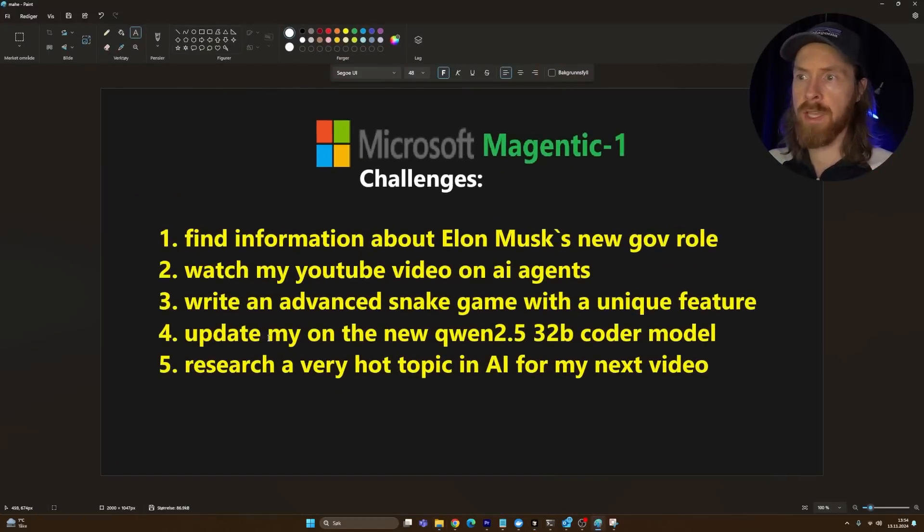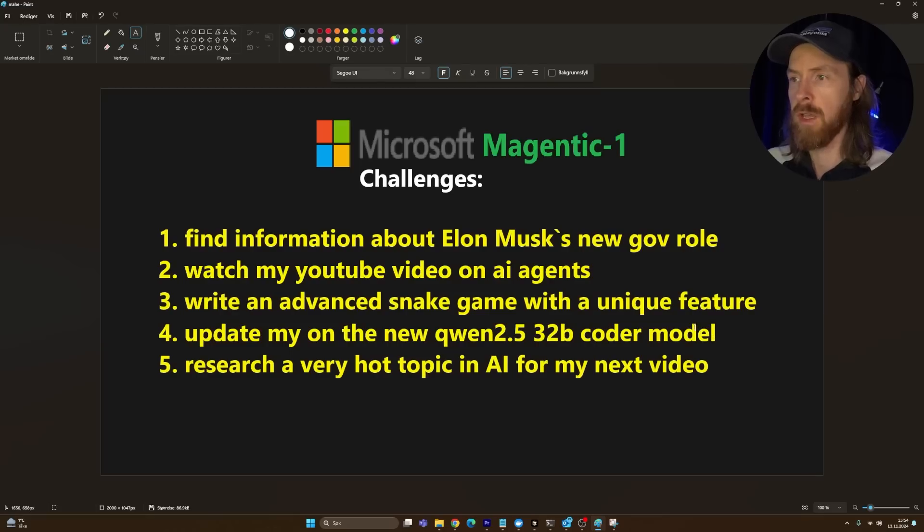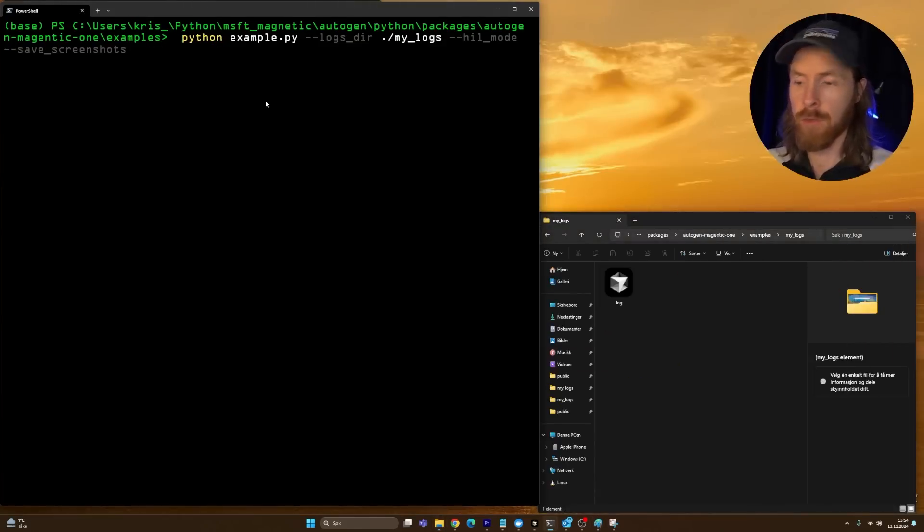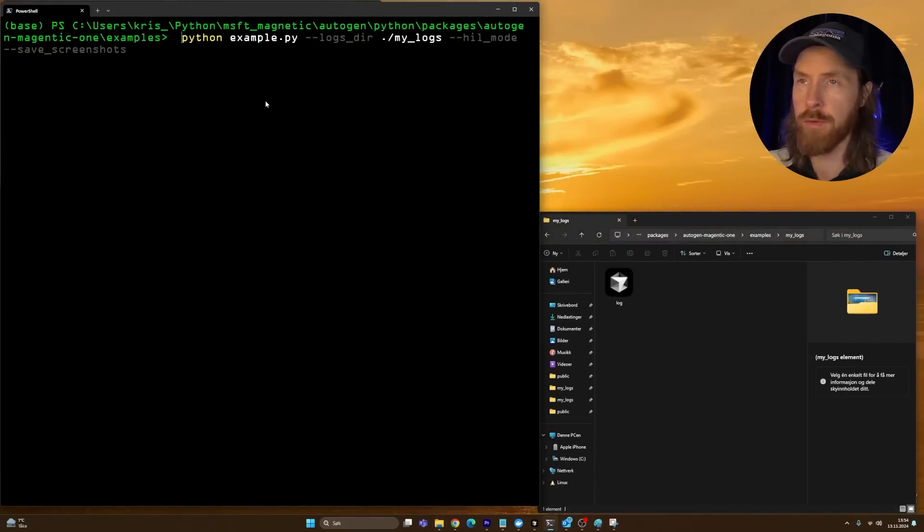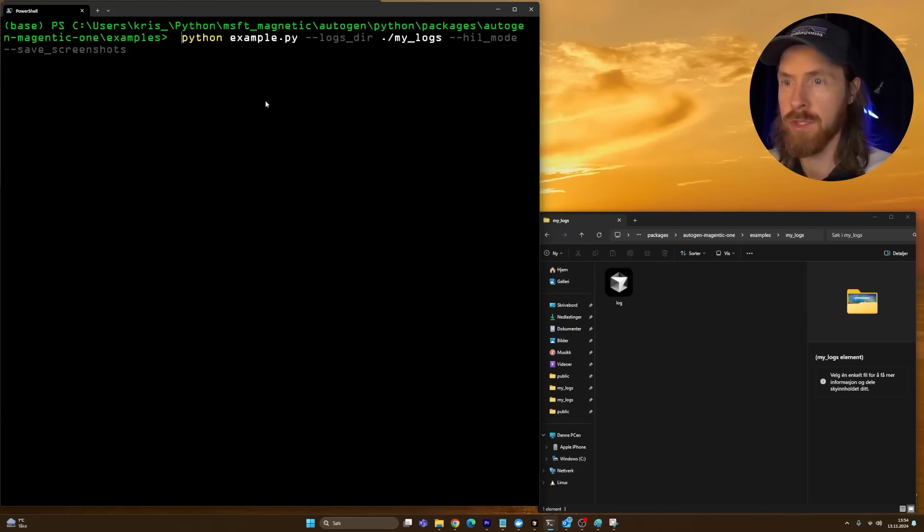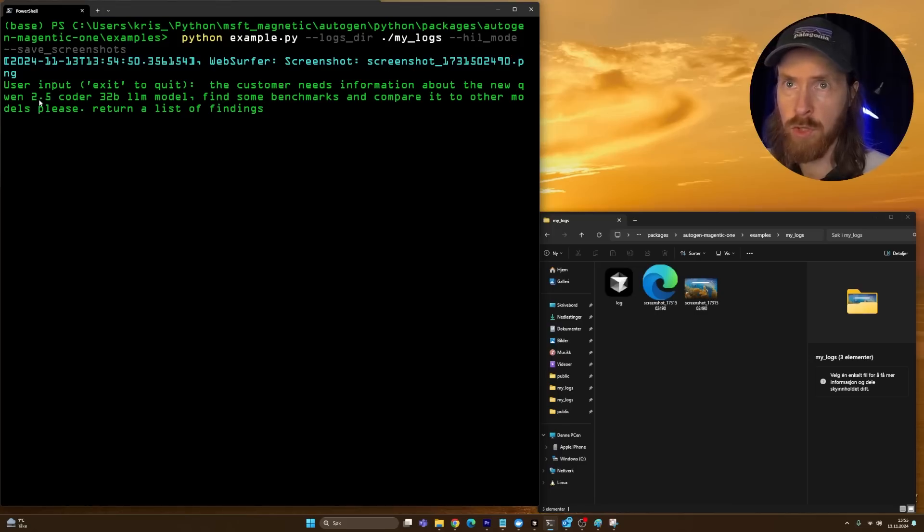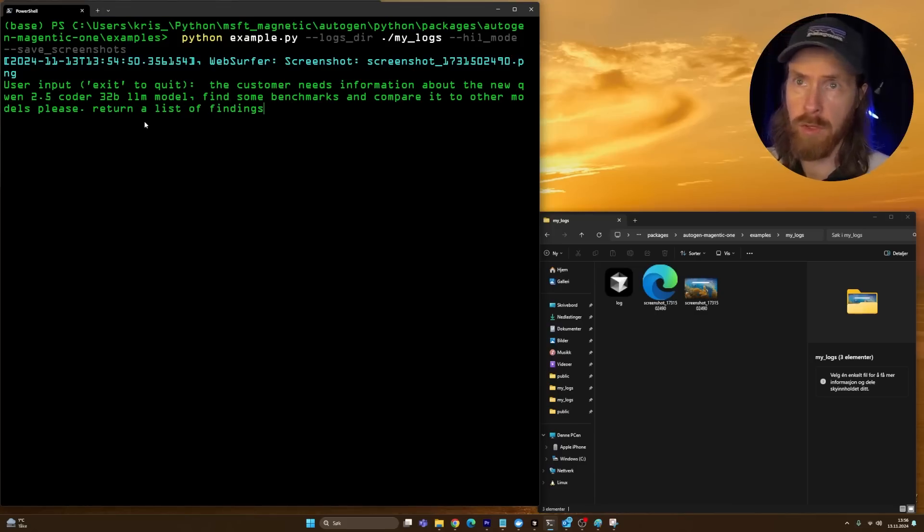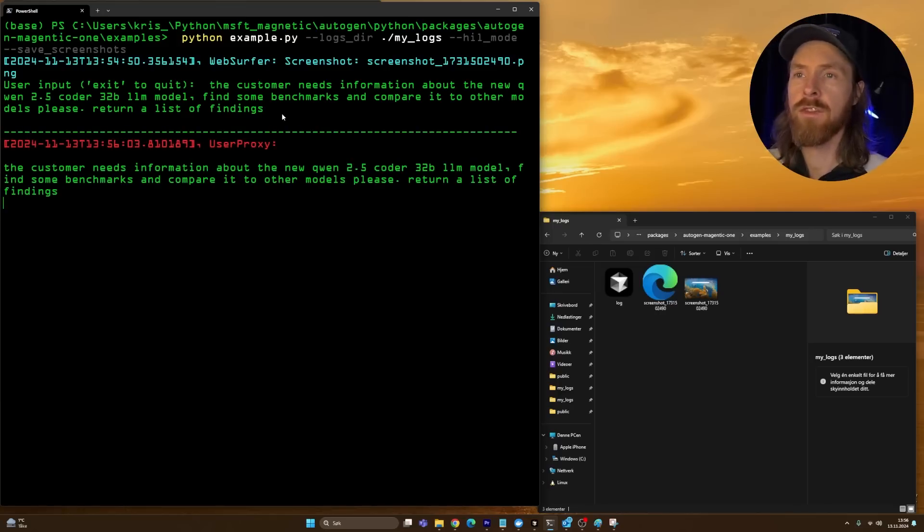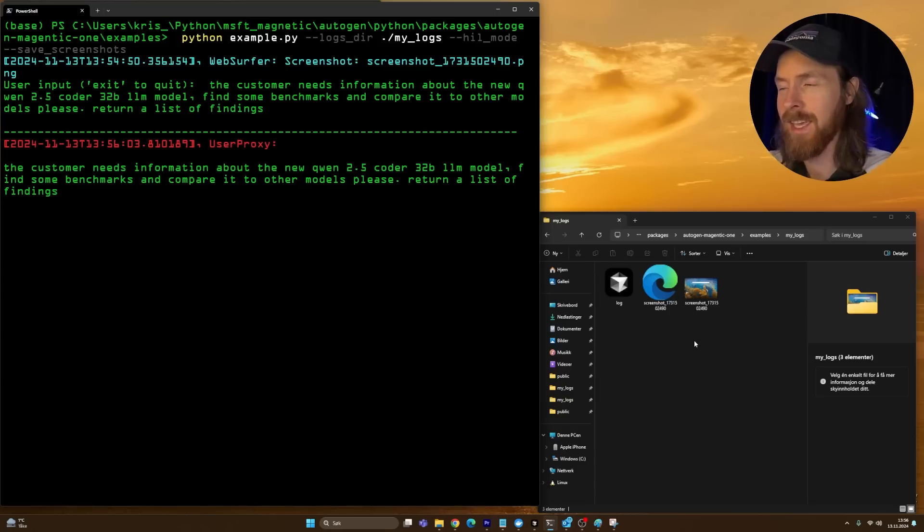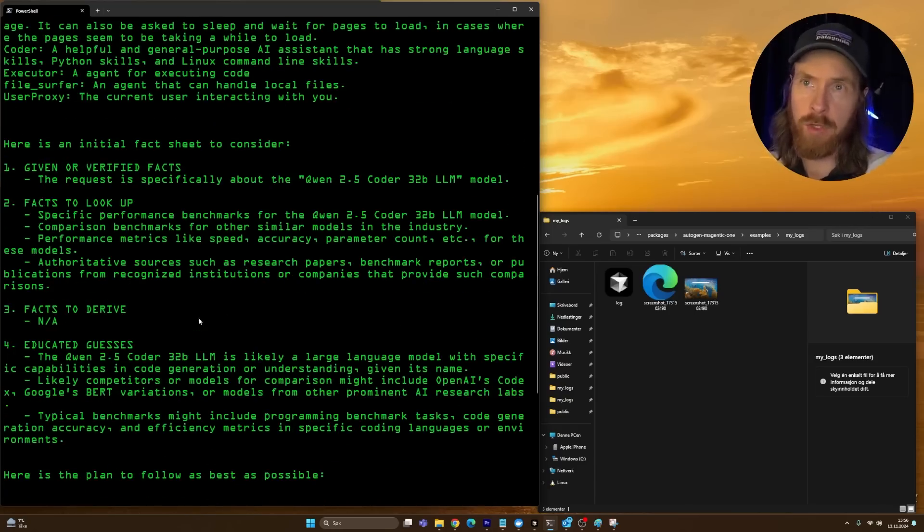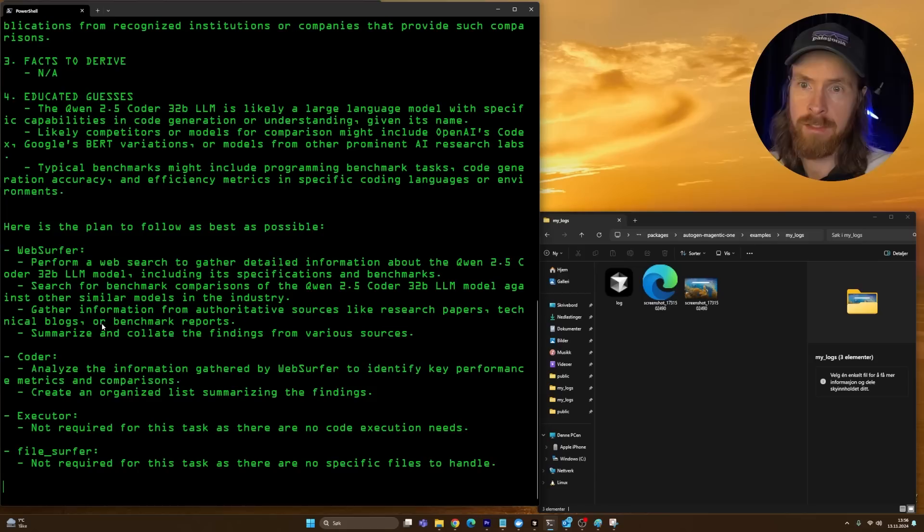Next we wanted to update me on the new Qwen 2.5 32B coder model. I just want to have some information about it and I haven't looked into it too much. Let me try to come up with a prompt here and see if Magnetic One can do some research for us. So let's go with the prompt: the customer needs information about the new Qwen 2.5 32B LLM model, find some benchmarks, compare it to other models, return a list of findings. For this, I think we just want to follow along with the screenshots again.